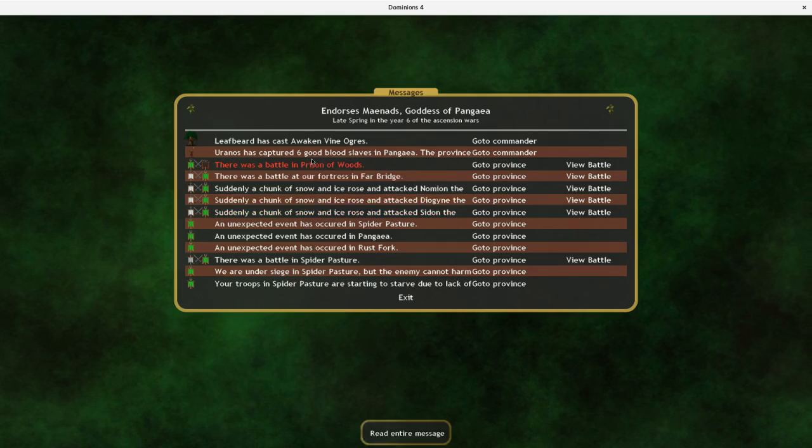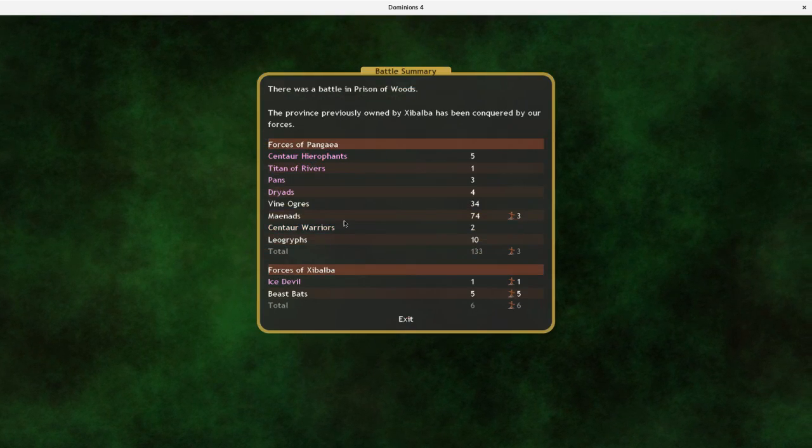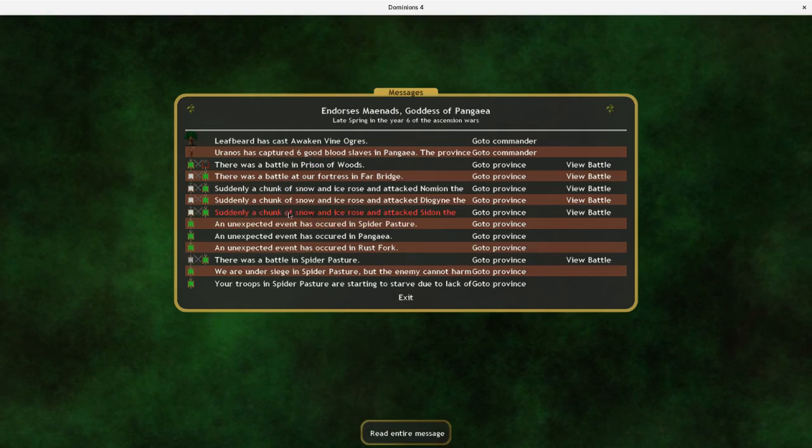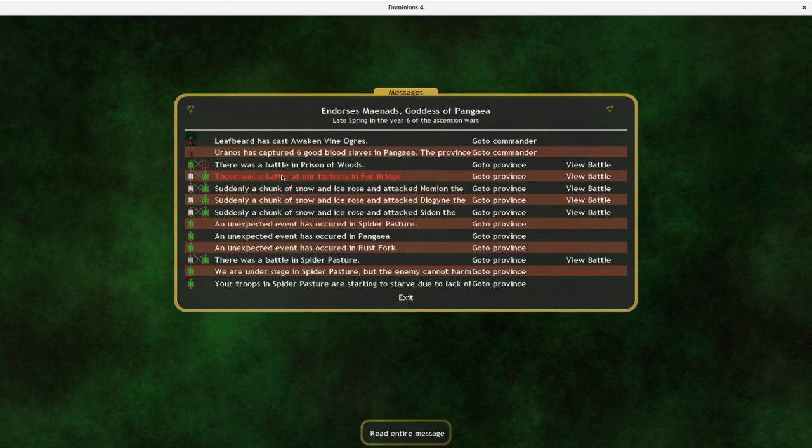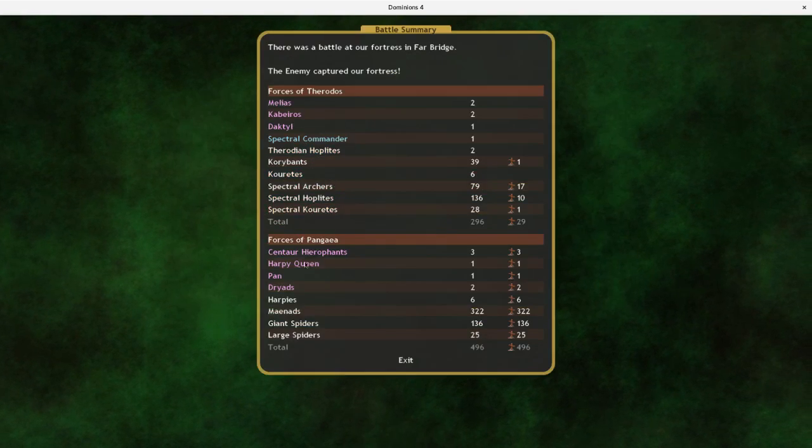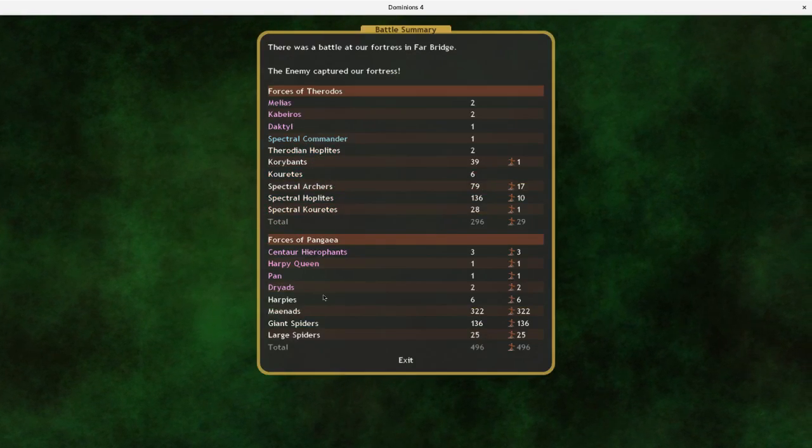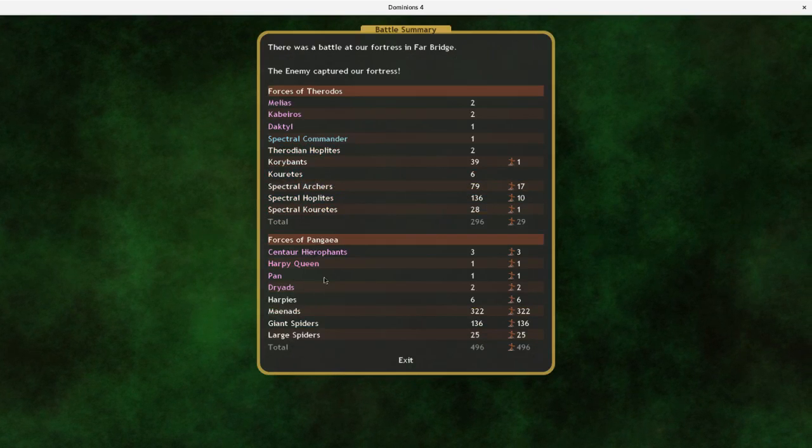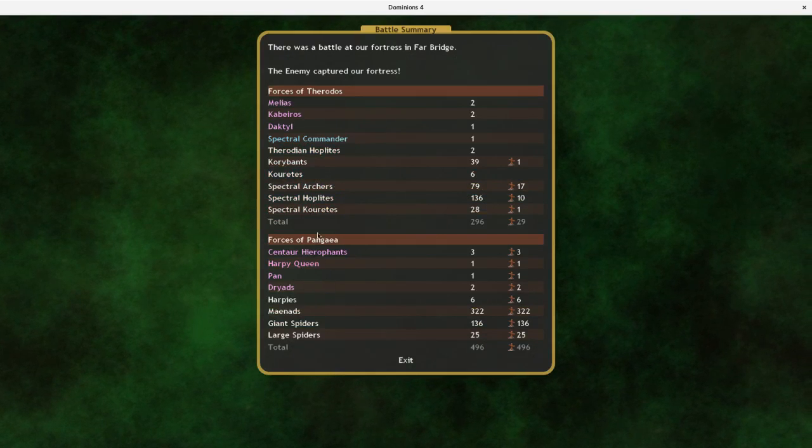So that's his Prophet down. We lost three manheads. There's a battle over here in this fortress. Terrible things happened to my harpies.